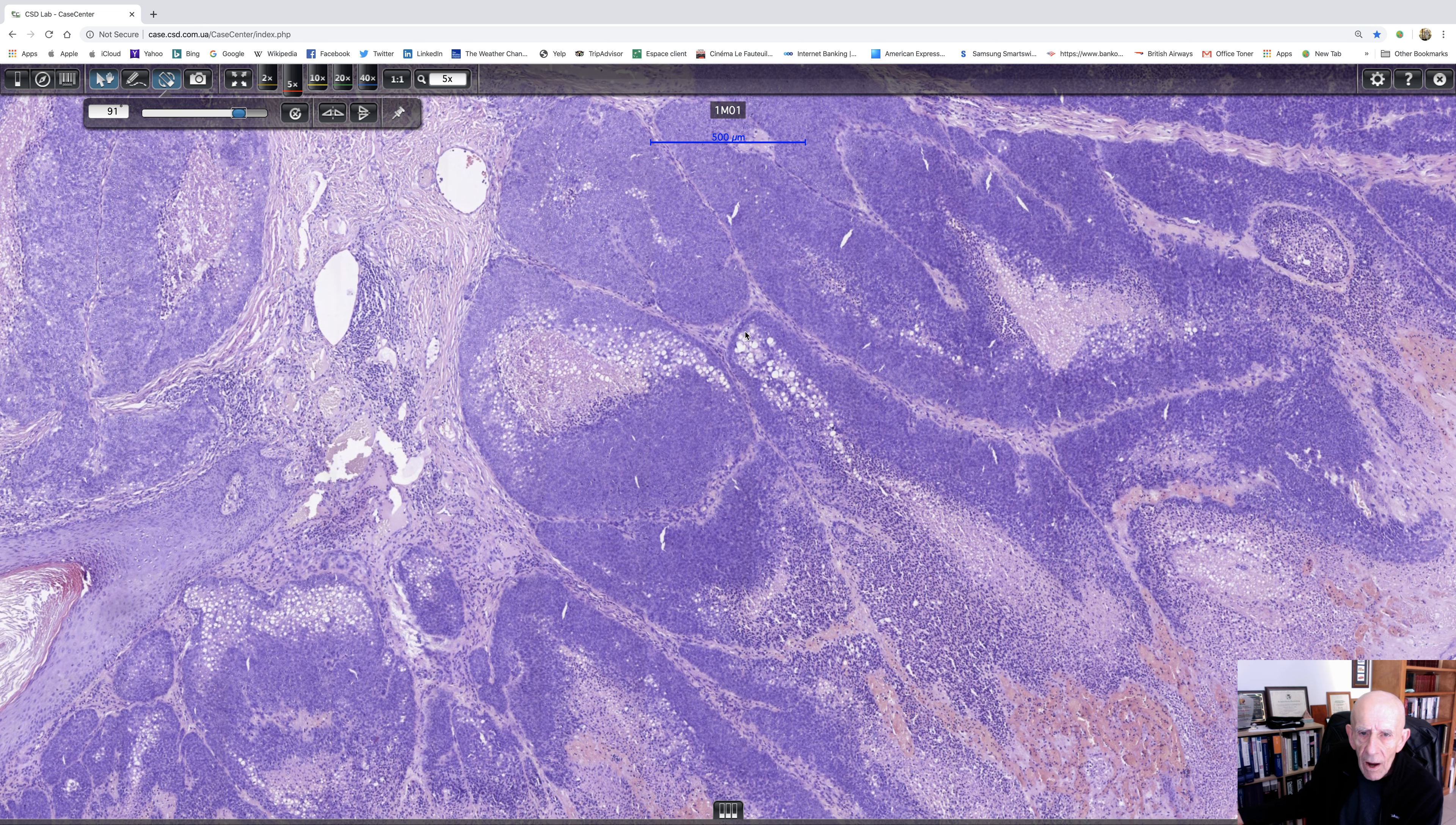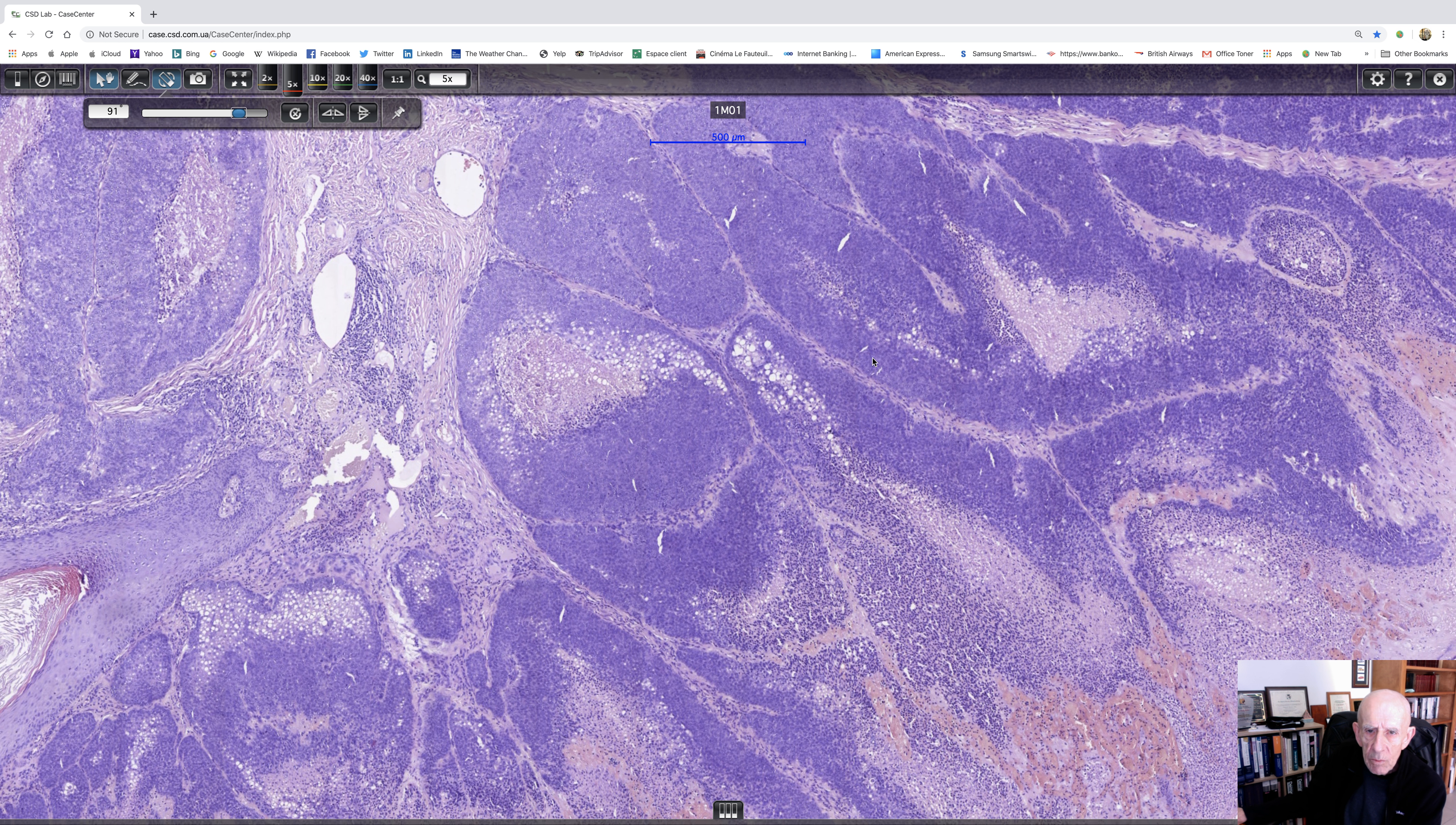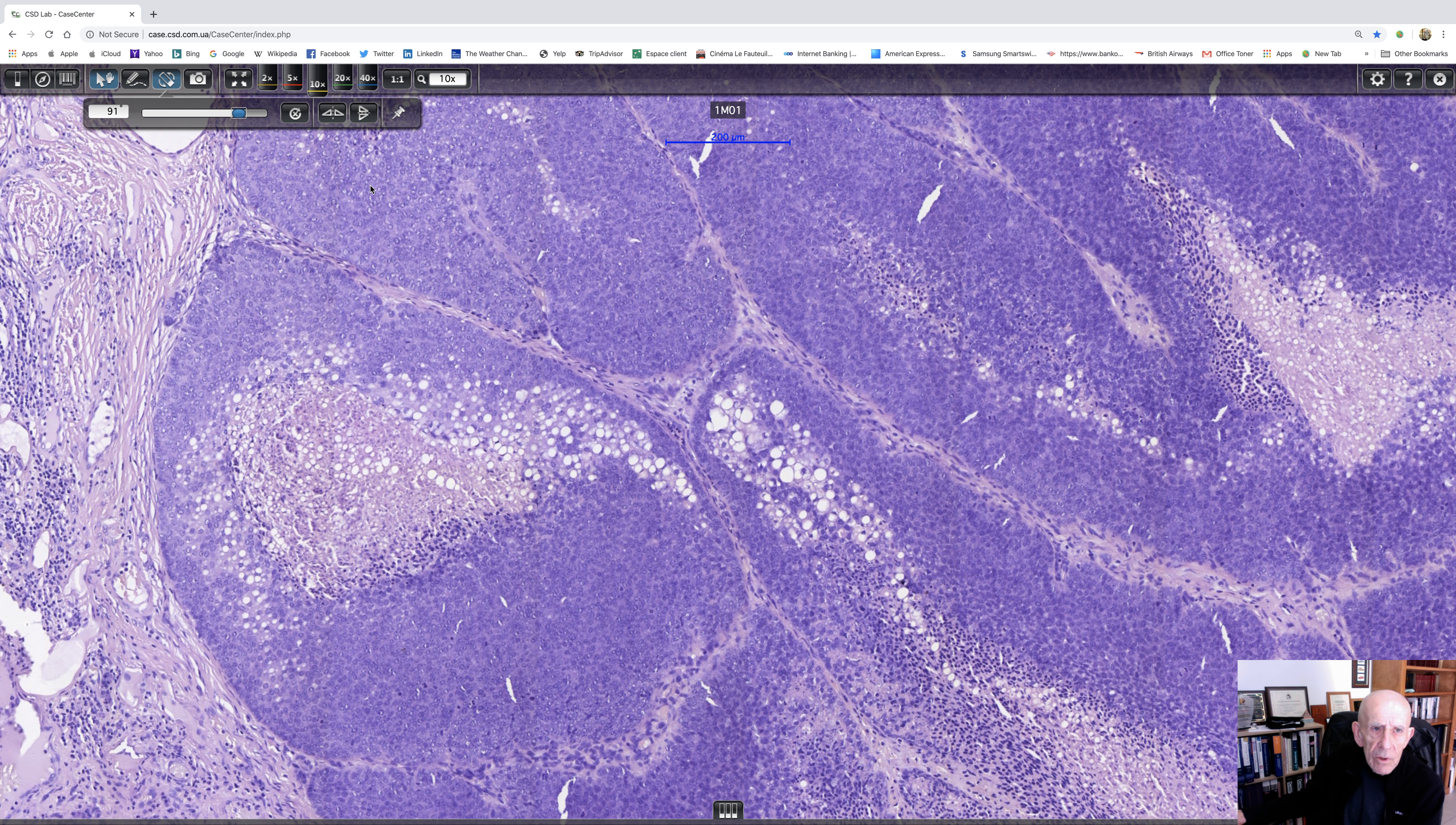And in fact, the two differentials that I would think of at this magnification are either a sebaceous carcinoma. I suppose it might be a porocarcinoma. And I suppose it could be a high-grade basaloid squamous carcinoma showing clear cell change. So those would be my three differential diagnoses. Let's see if looking at high power helps.